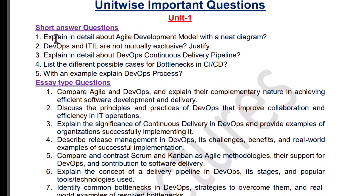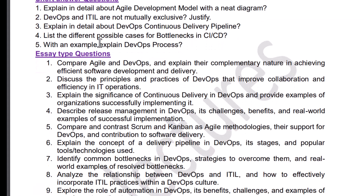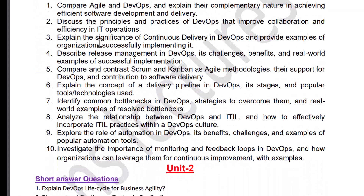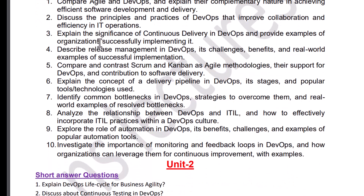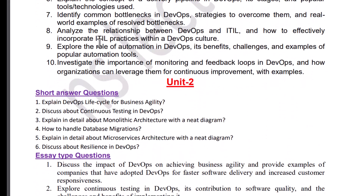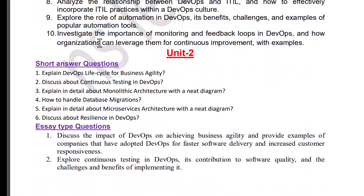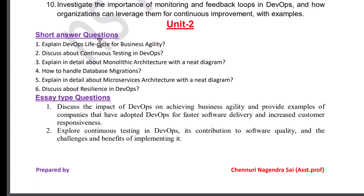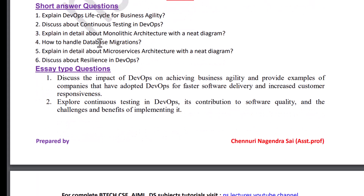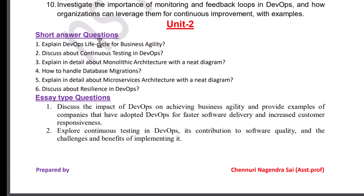These are important questions from Unit 1. These are short answer questions and these are long answer questions. You can take screenshots. Sometimes you may get short questions as long questions, so try to study perfectly. And these are important questions from Unit 2.